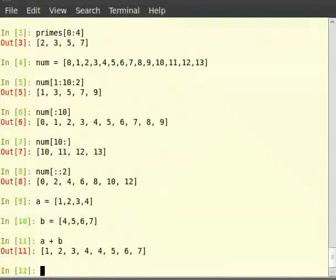When we concatenate lists using the plus operator, we get a new list. We can store this list in a new variable, say c.